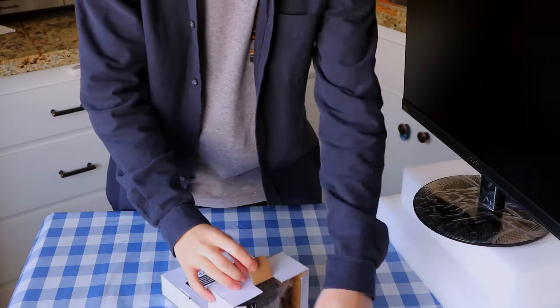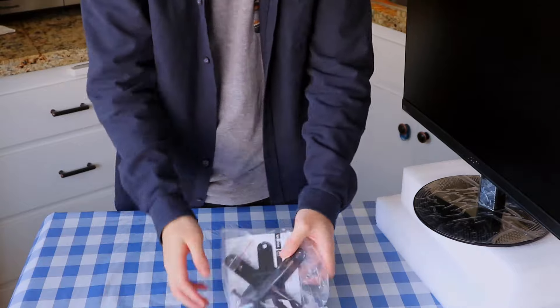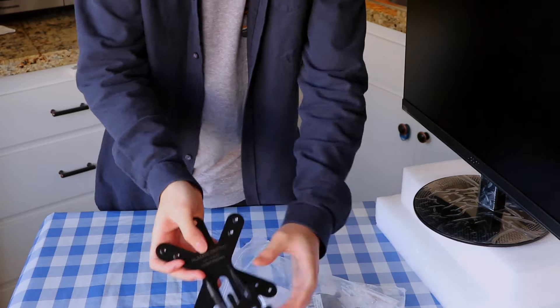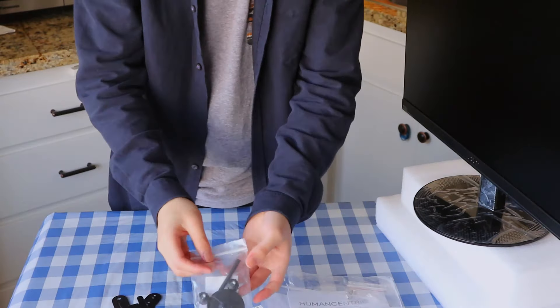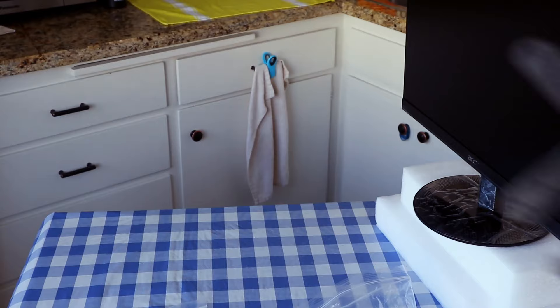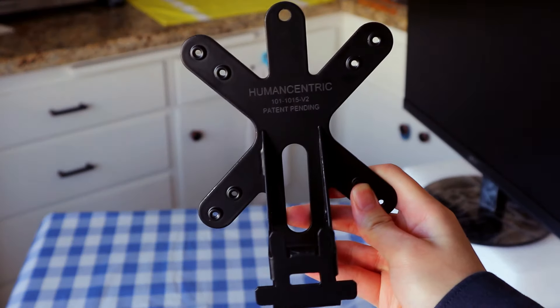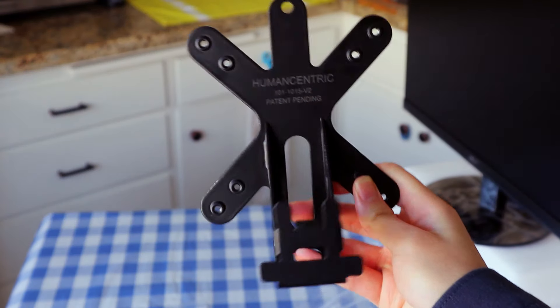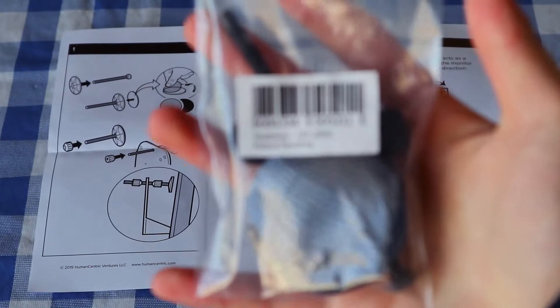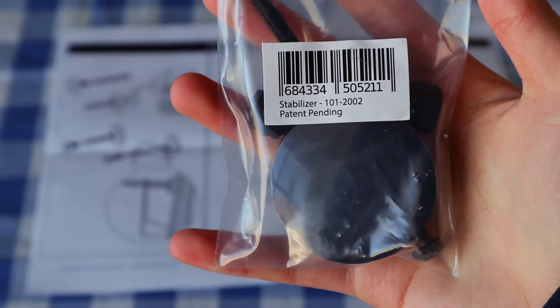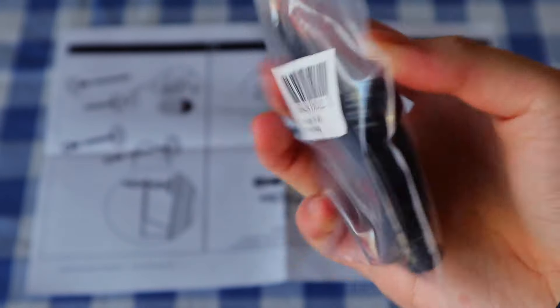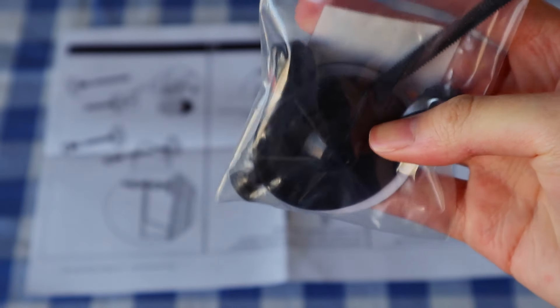In the box we got the adapter and stabilizer, which is a nice touch. The optional stabilizer acts as a backstop that prevents the monitor from wobbling and leaning forward.